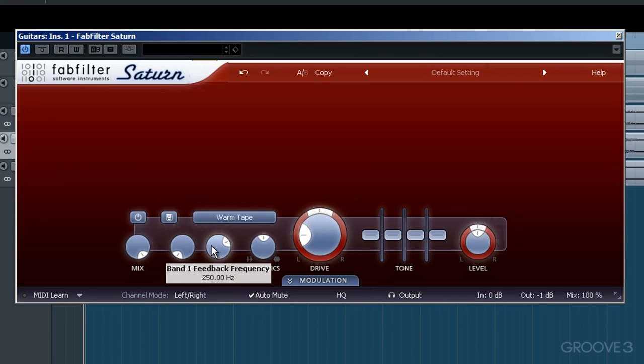Related to this dial is the adjacent frequency dial. It focuses on and sets the ringing frequency of a feedback loop. FabFilter provide the comparison in their help guide to be like placing a microphone in front of an amplifier. And as you move this mic closer to the speaker,